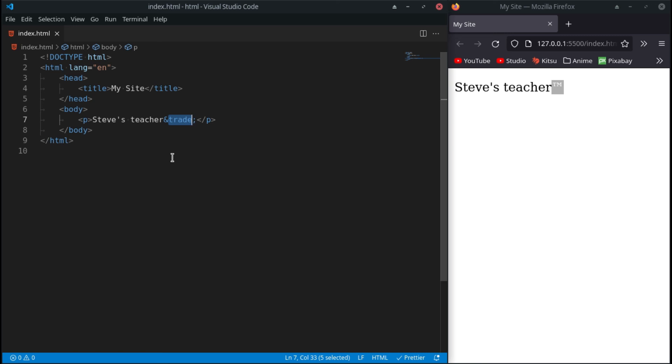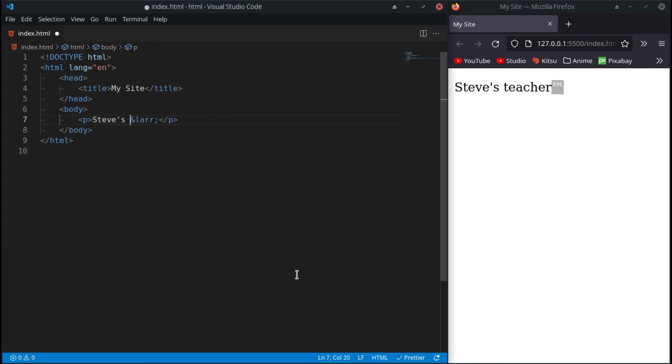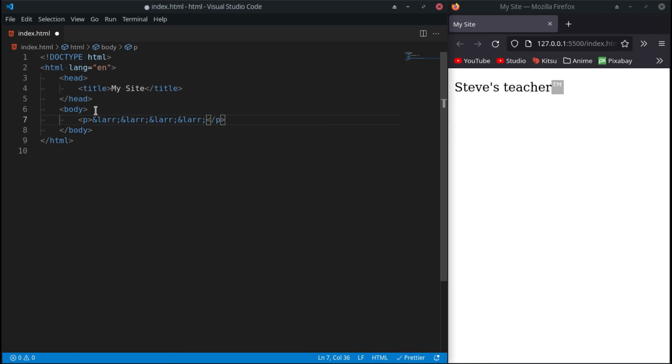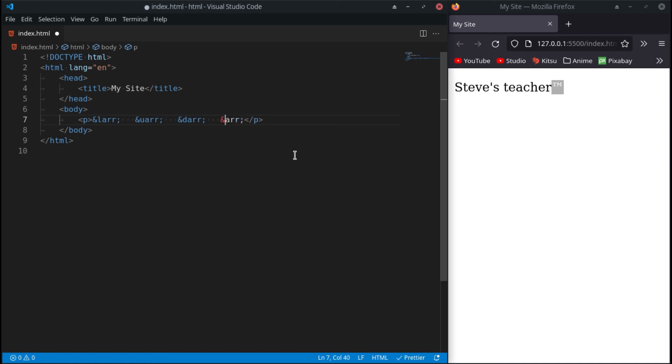So what we can do is we can use LR and we can throw all of them in here at once. So I'm just going to copy this four times and space them out by spaces so you can notice the difference. Next one would be instead of LR it would be UR. So this would be left, up for the left arrow, up arrow, down arrow, and right arrow.